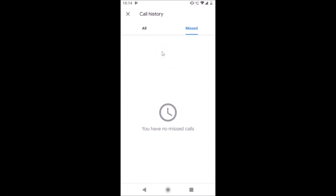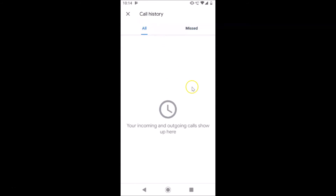That's it! In this way you can easily clear call history in Google's Phone app on Android. Thanks for watching. If you like my videos, please support this channel by subscribing to it. Thanks, bye!